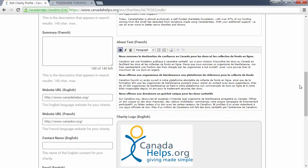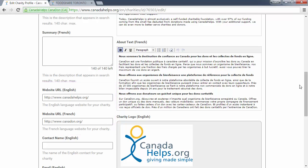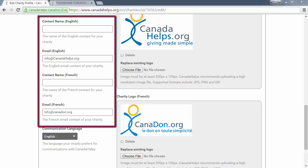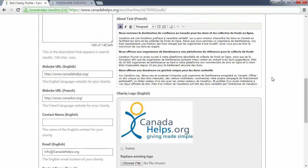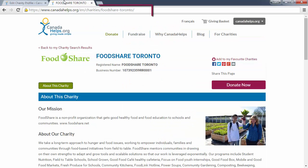Below that there are fields for your charity's website, if your charity has a website. If you have both an English and French website you can fill out both fields with the website URLs. Next are the email fields. The email you enter here will display publicly on your charity profile so that people visiting your charity profile can reach out to you if needed. The first field at the top right-hand side of the page is for your profile URL — it will already be filled in for you but you can make edits if you'd like.